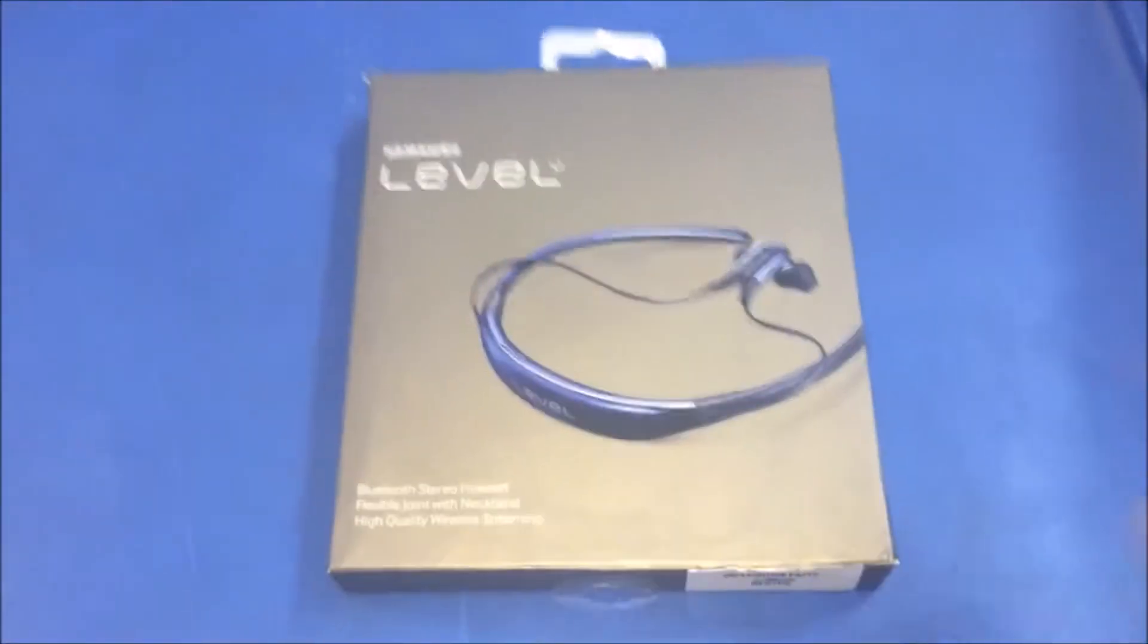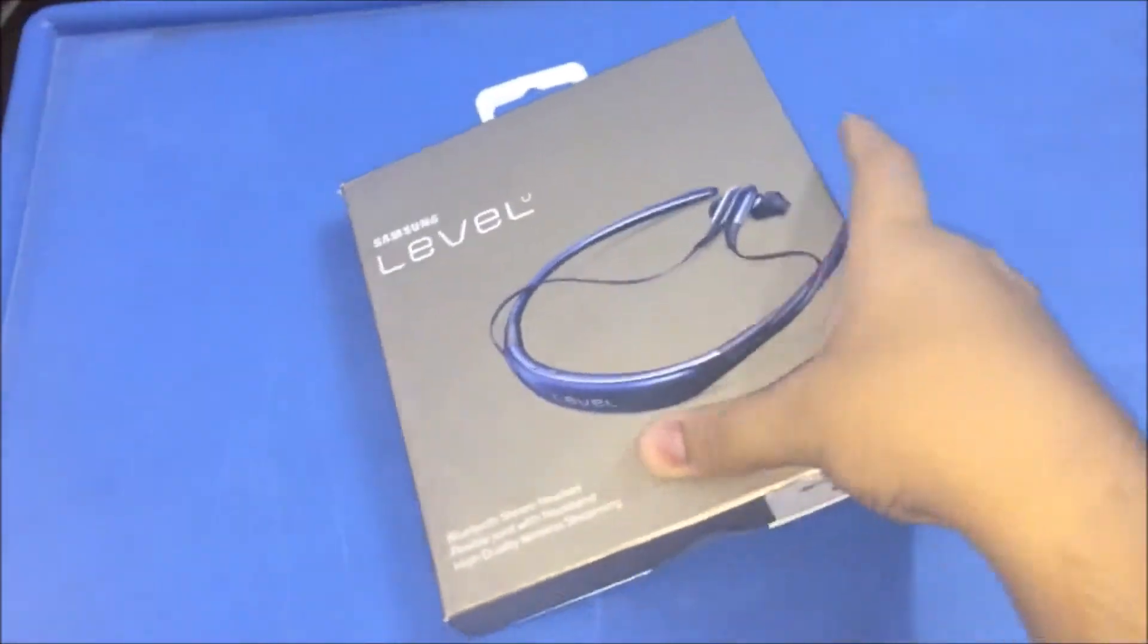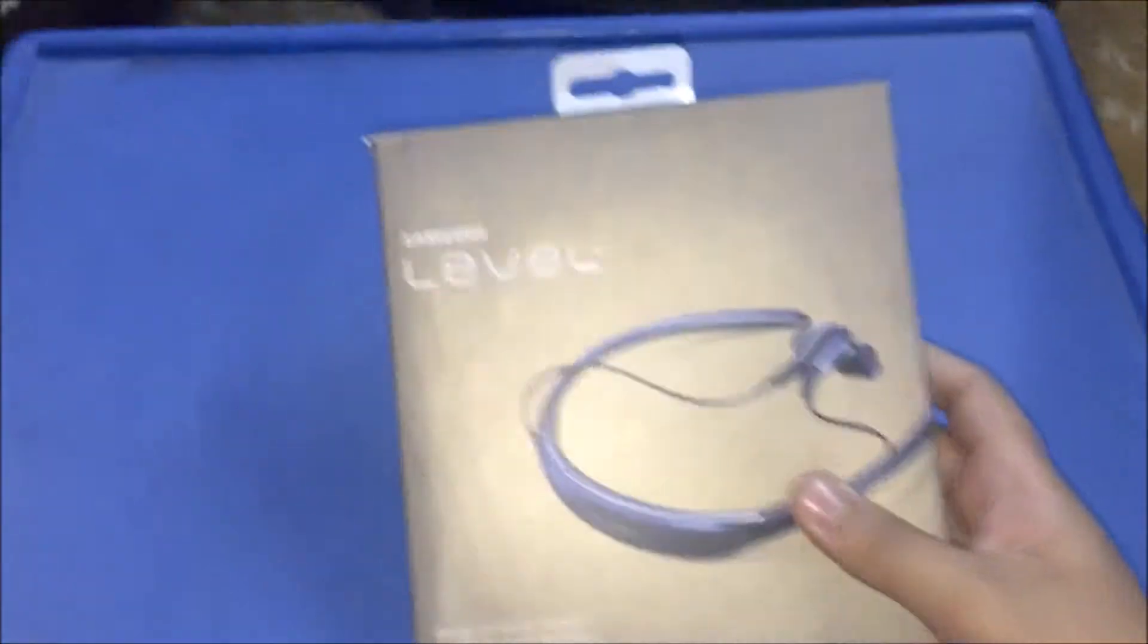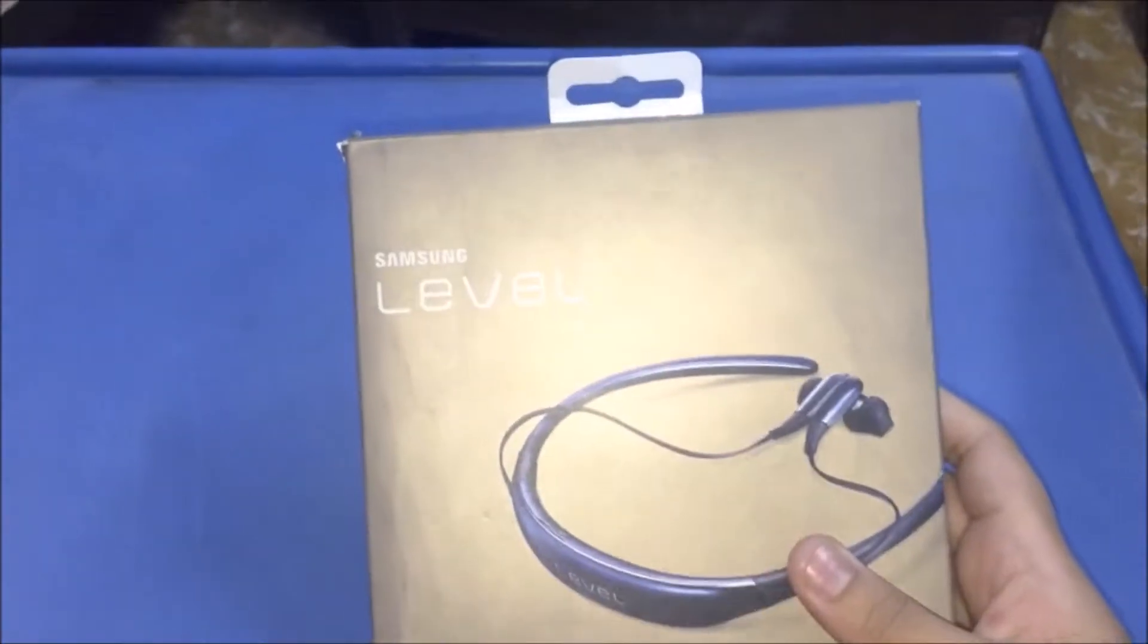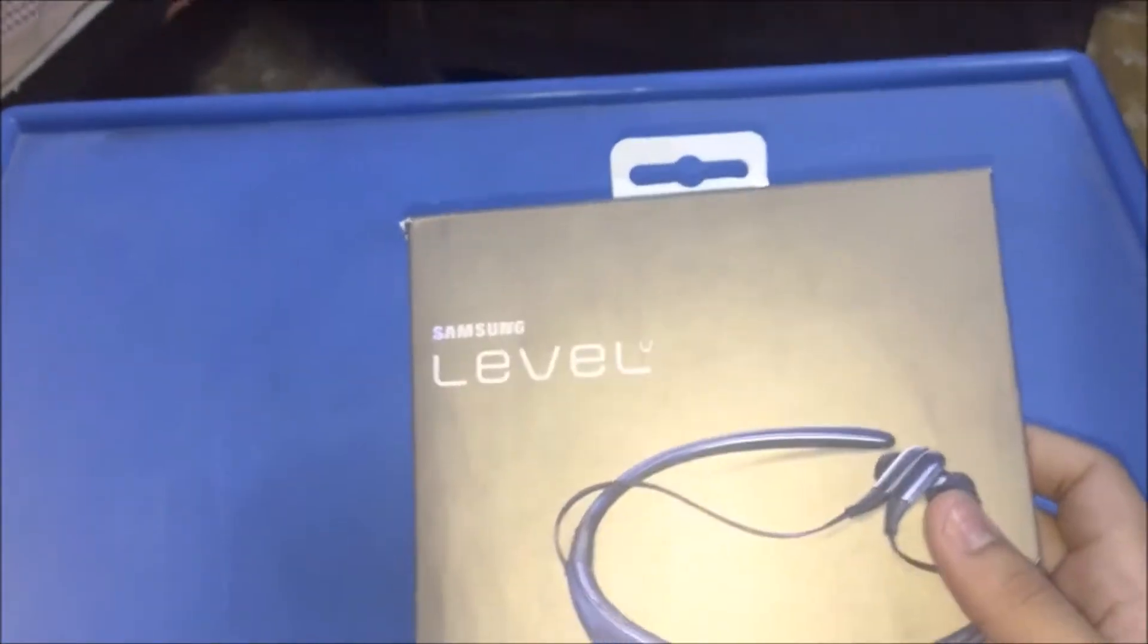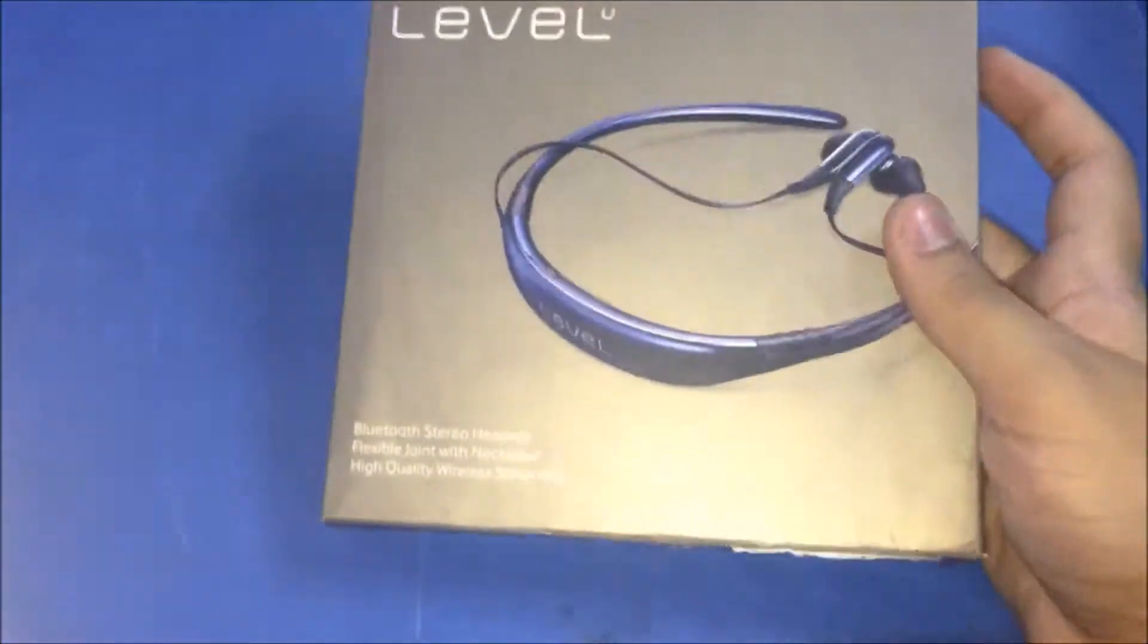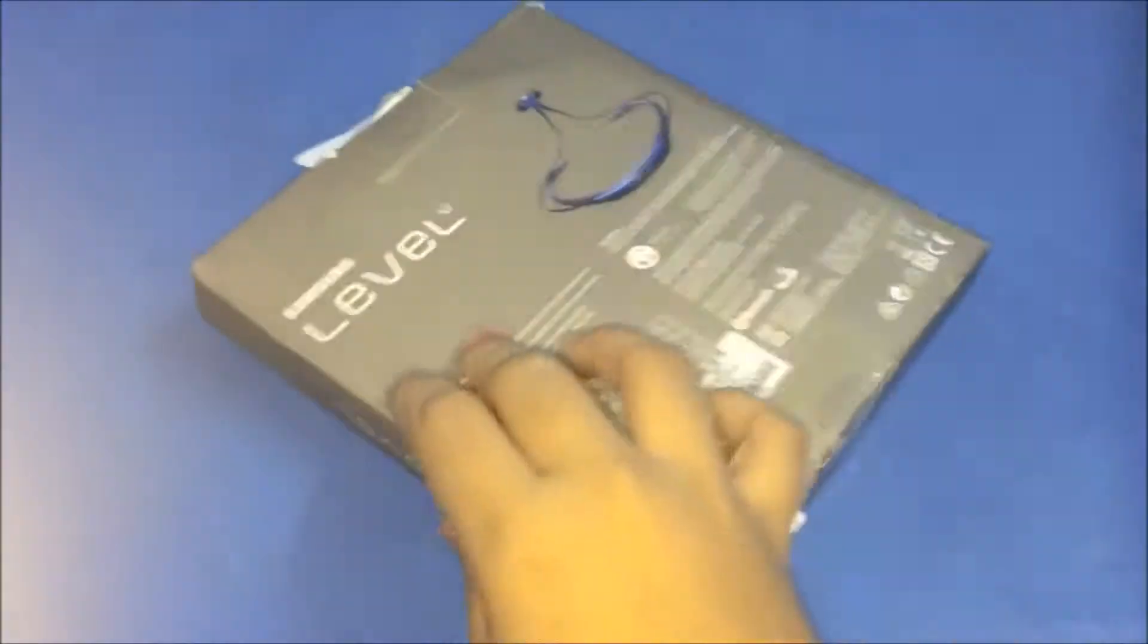Hey what's up guys, my name is Umesh and today I'm going to show you the unboxing of Samsung wireless headphones. This is the Samsung Level U, I got it in blue color which is my favorite color.